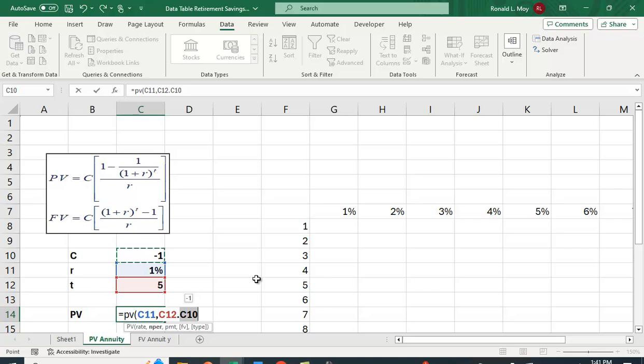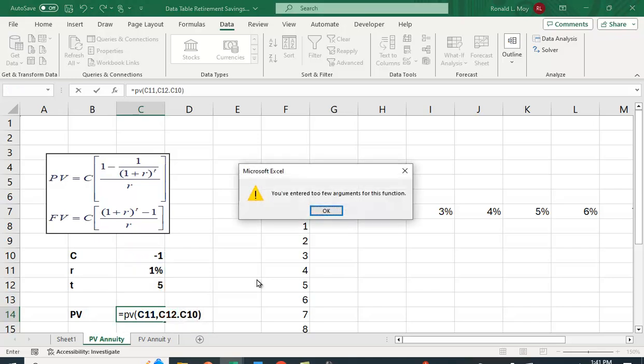That is, cash flows begin at the end of the period, or one year in the future. If you put a 1 in, it's going to compute the factor for an annuity due, which means the first cash flow begins today. We're just going to leave it blank. We'll calculate the ordinary annuity.